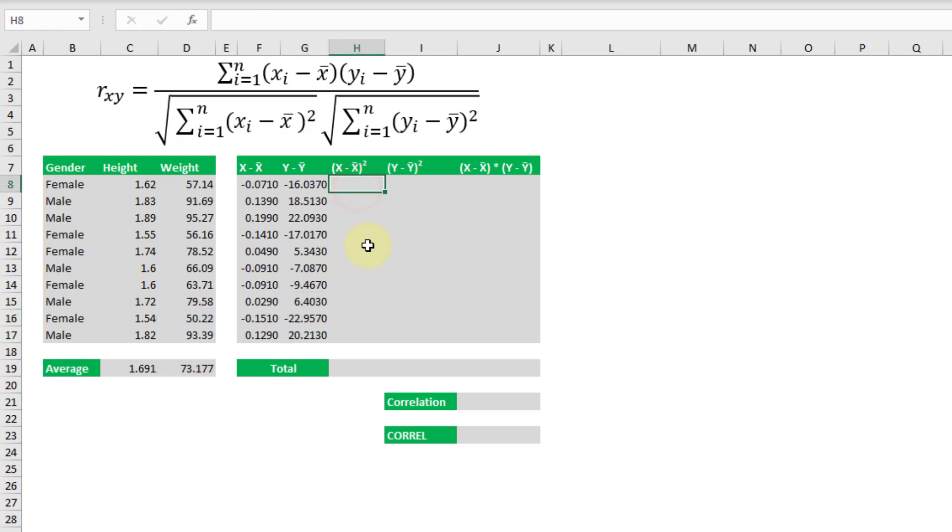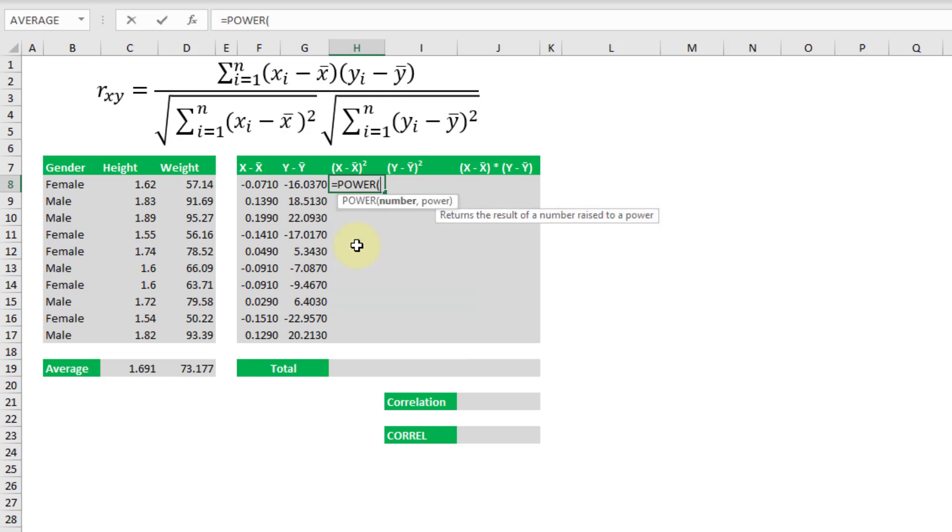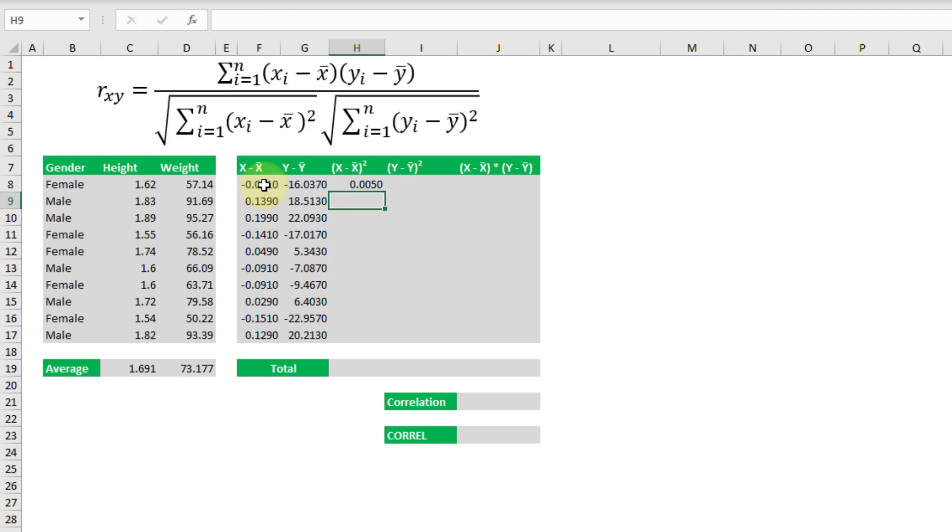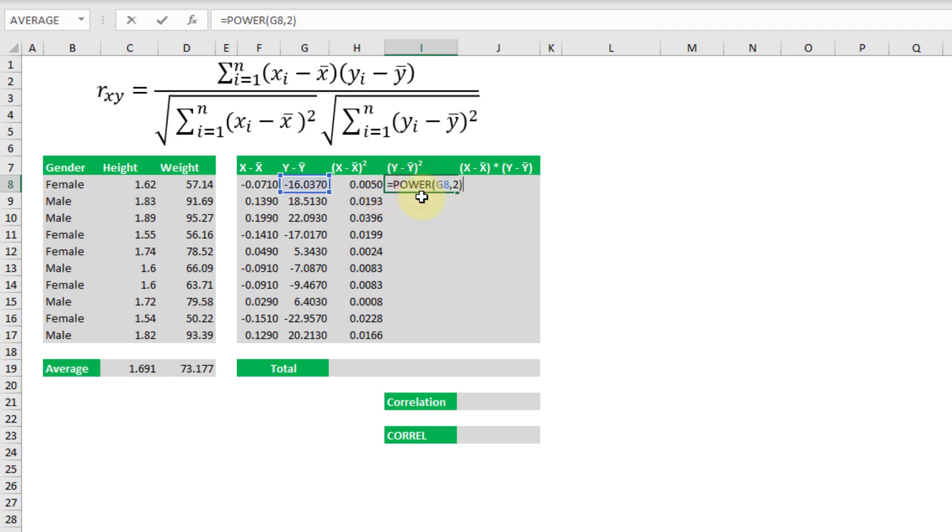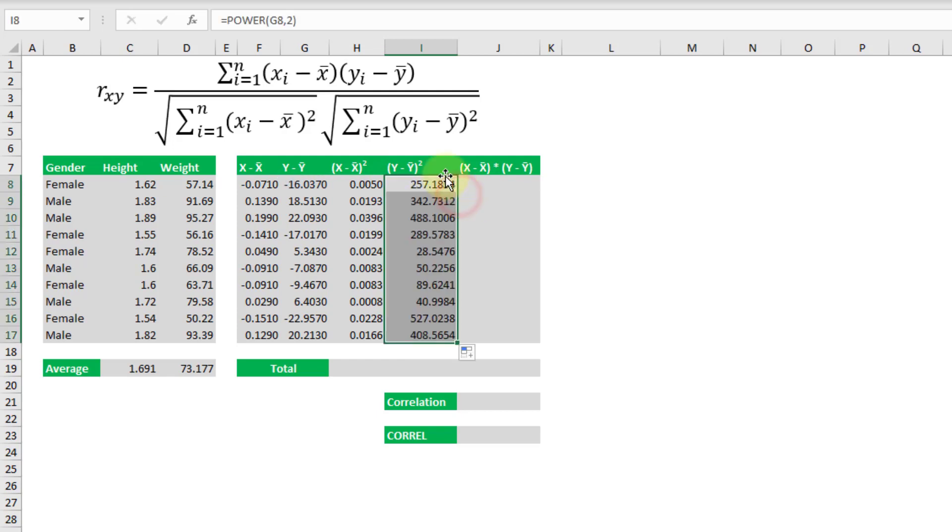After that we've got to calculate the square of each of those differences. We can do that pretty easily with the power function. It just allows us to take a number and then raise it to a given power. So in this example we're going to be squaring our results and we can copy that down and actually we can copy this over so that we're taking the square of the difference of our weights and then we can copy that one down.